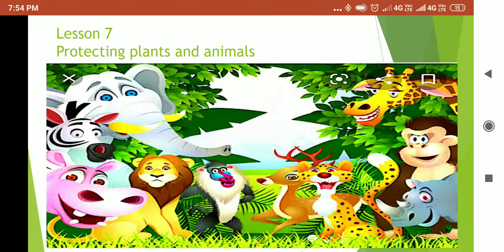Hello children, how are you all? I hope you are absolutely fine, taking good care of yourself and your family too. In EVS today, we'll be discussing Lesson 7, which is Protecting Plants and Animals. So let's start off with the lesson.